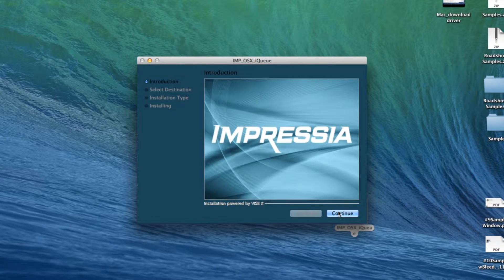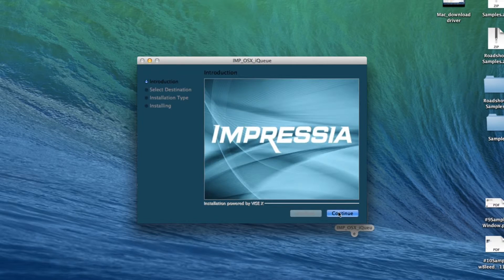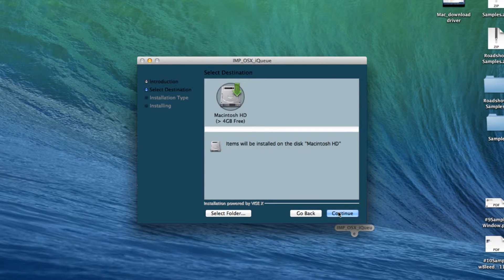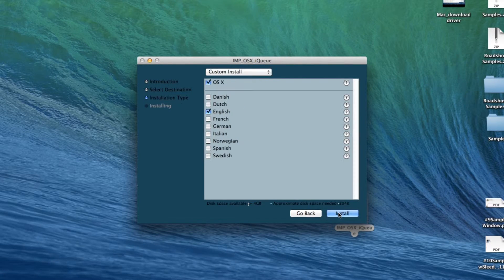Double click the downloaded driver file and follow the prompts to install. Once the driver is installed, you can set up the IP printer.